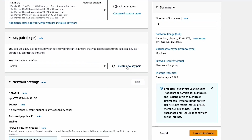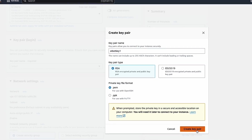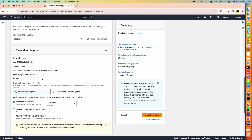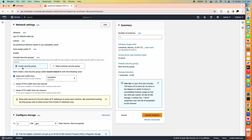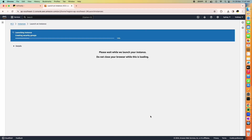In the key pair login section, click on 'Create new key pair'. Without this, you won't be able to log in through a remote console. Give it a name — I'm naming it 'AI bot key 1'. Click 'Create key pair' and the key will be downloaded. Leave the remaining defaults, then click 'Launch Instance'.